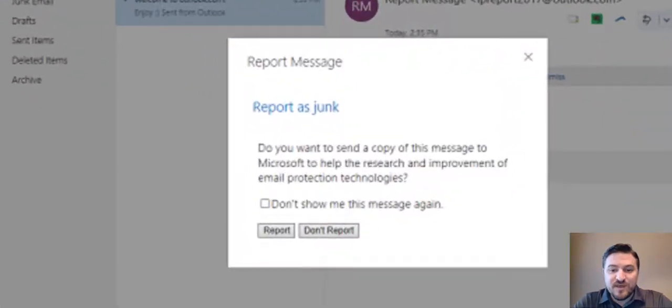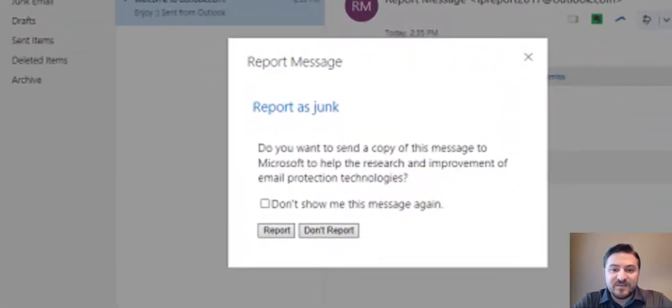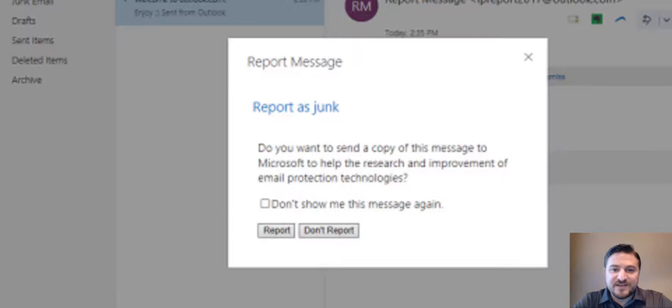You'll see that the message you get when you go to report a message says that you're sending a copy of the message to Microsoft to help the research and improvement of email protection techniques.